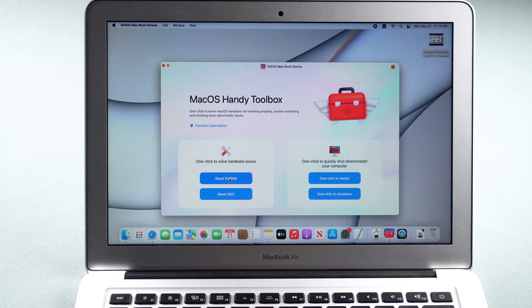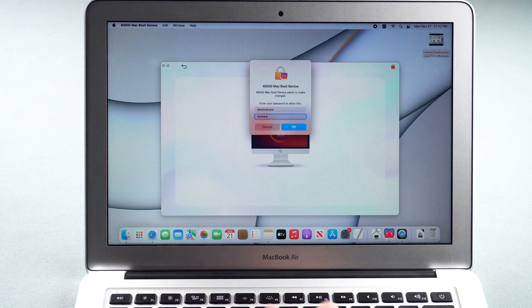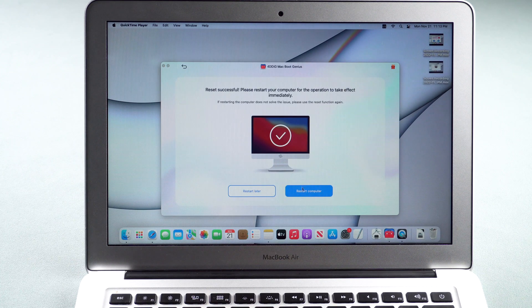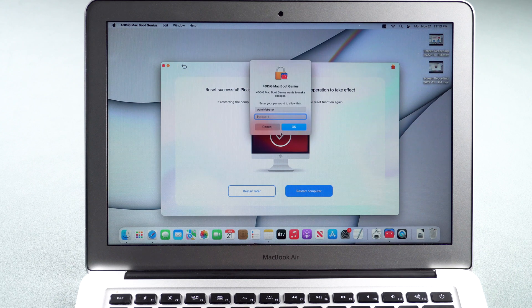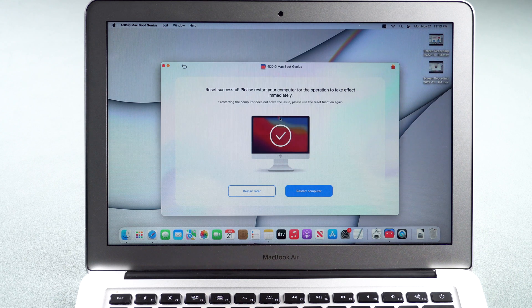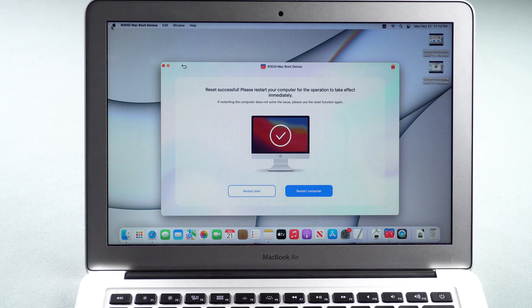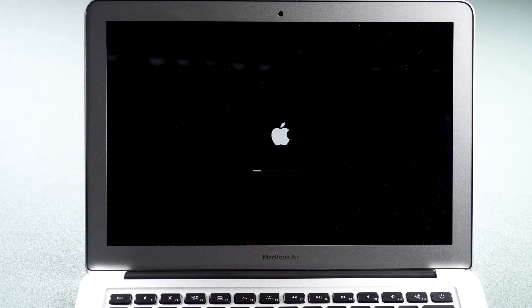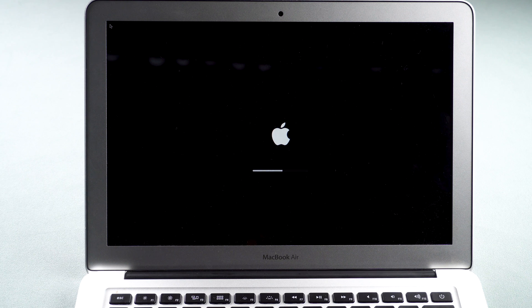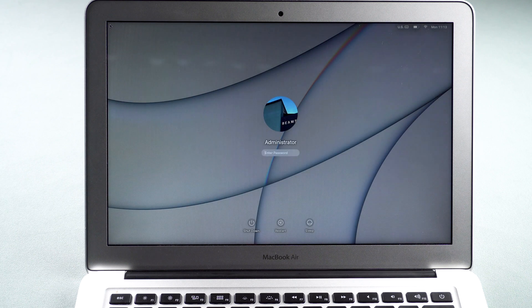Click Reset NVRAM and enter your password. After the reset, restart your computer and enter your password.